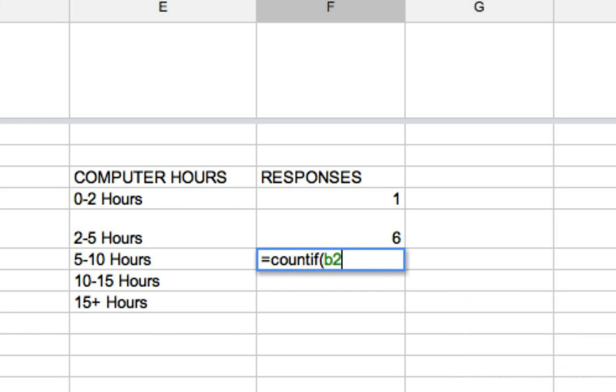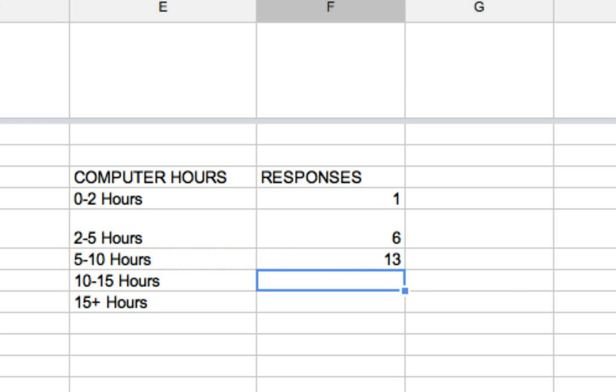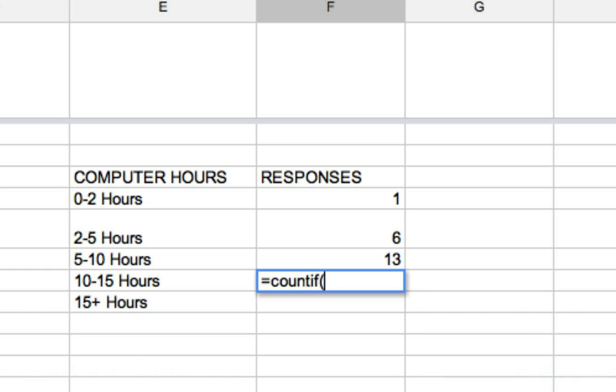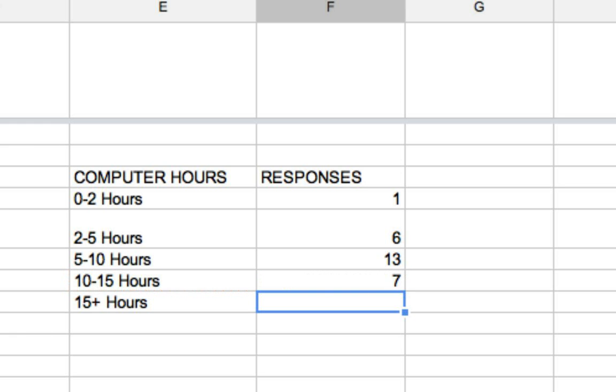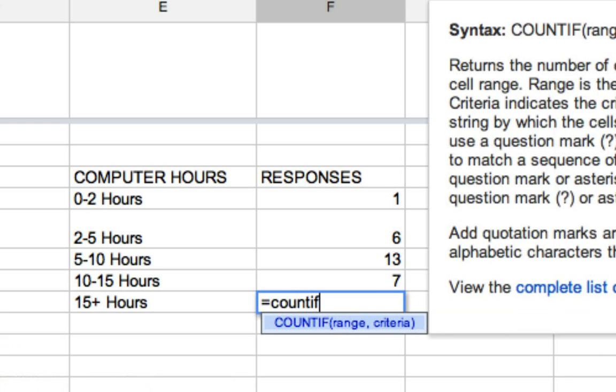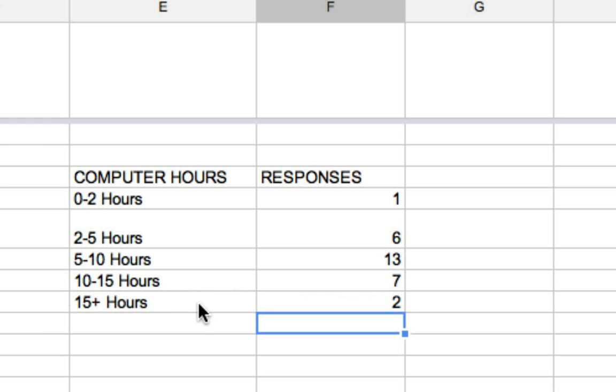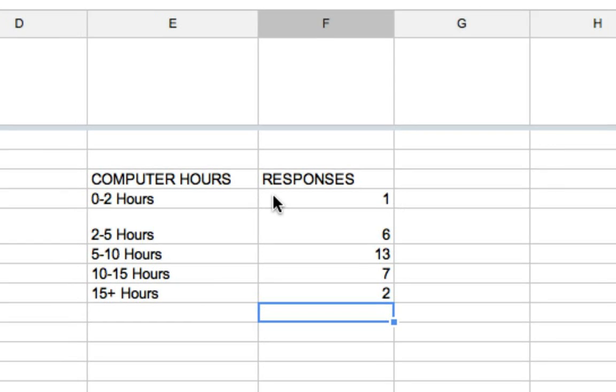Count if, B2, colon, B50, comma, count this one. I'll just finish these up here quick. B2, colon, B50, comma, and the formulas have to be correct or they won't work. And it is a good idea to spot check some of these. Count if, B2, colon, B50, comma, criteria. There we go.